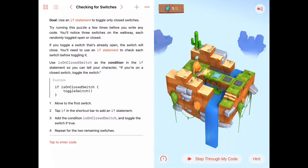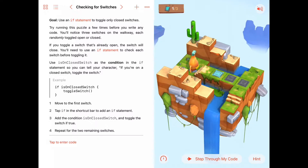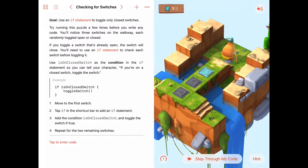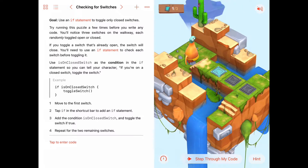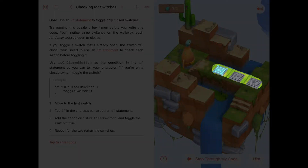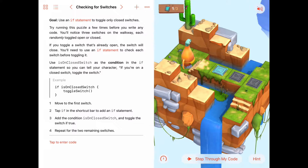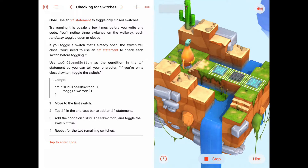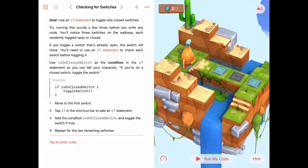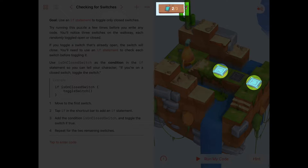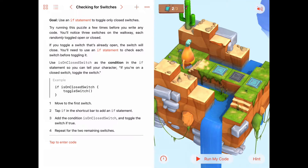Here is our first conditional code puzzle. The goal is to use an if statement to toggle only the closed switches. We've got Byte and it looks like a fairly simple puzzle - we just have three switches straight ahead and we need to toggle the ones that are off to be on.